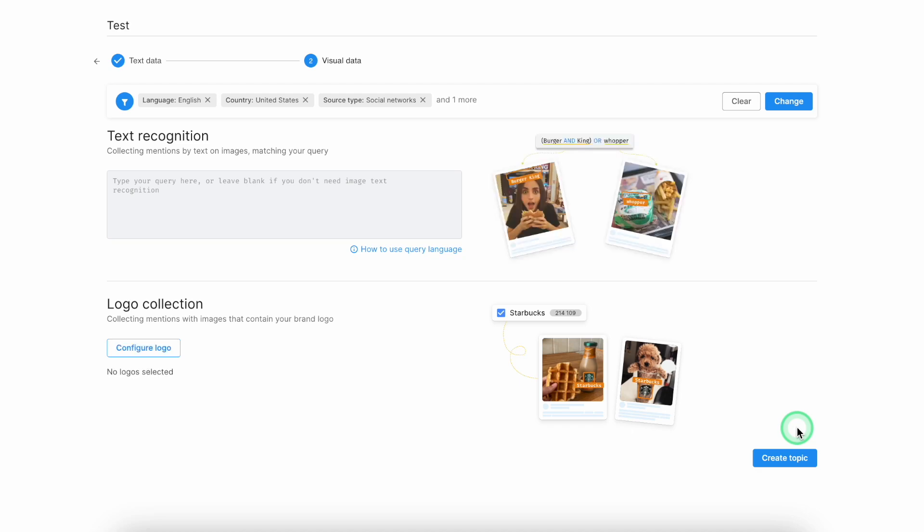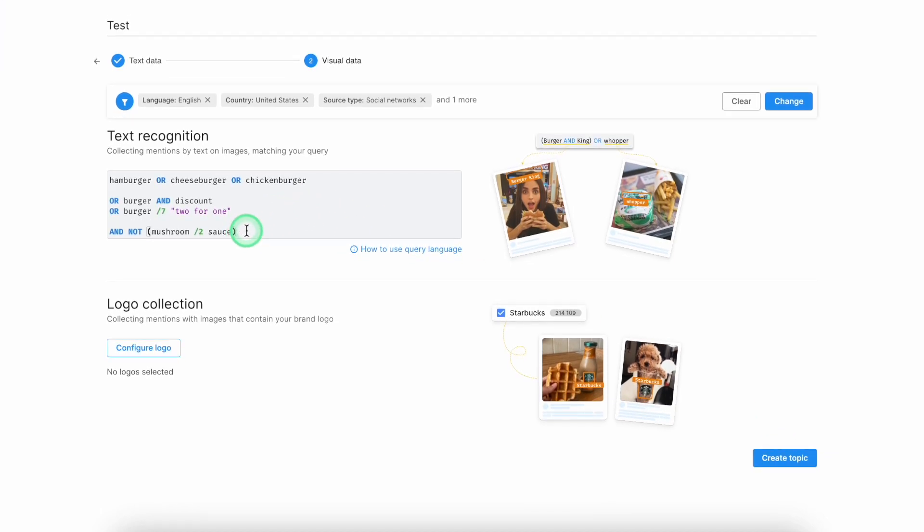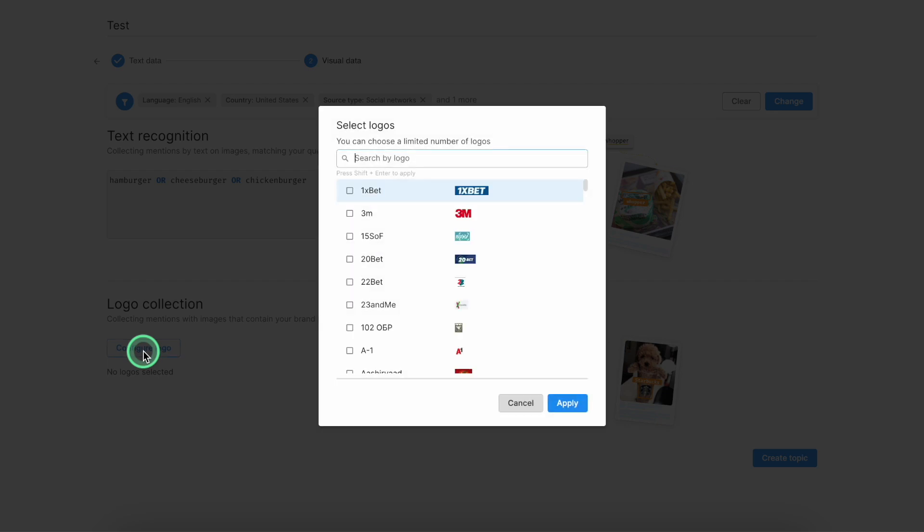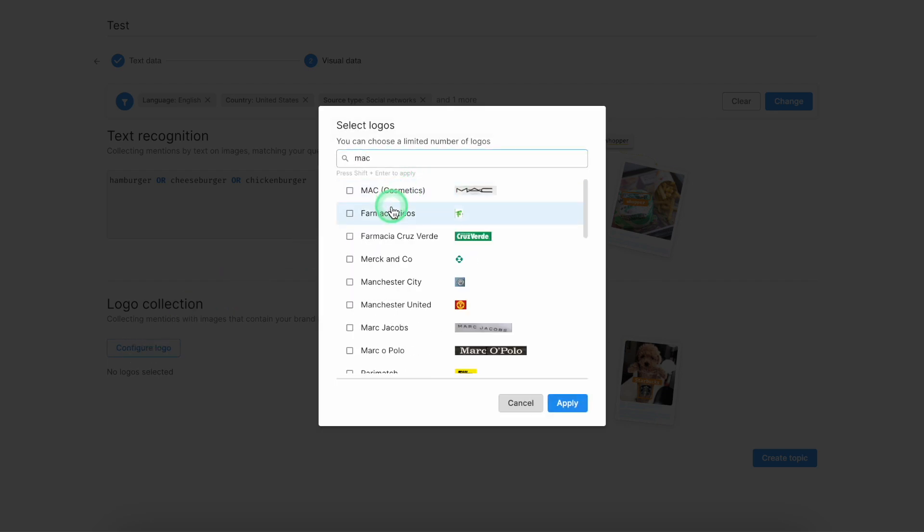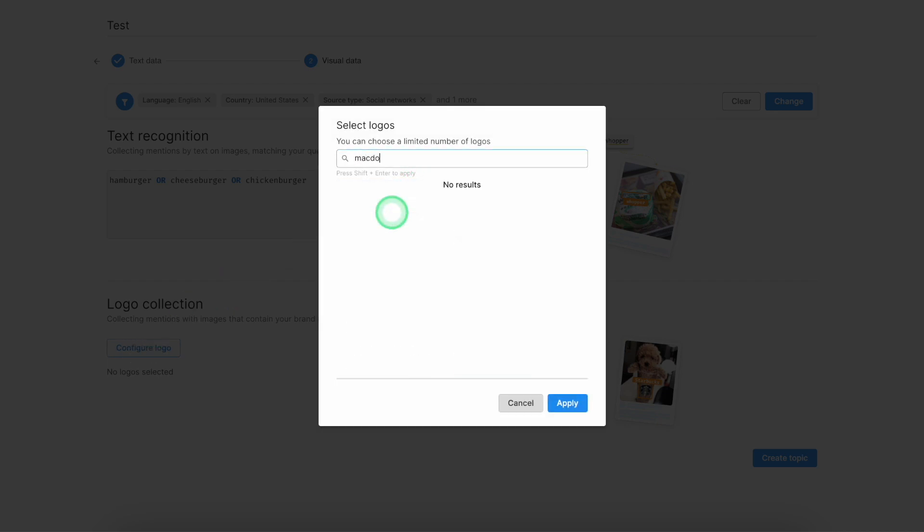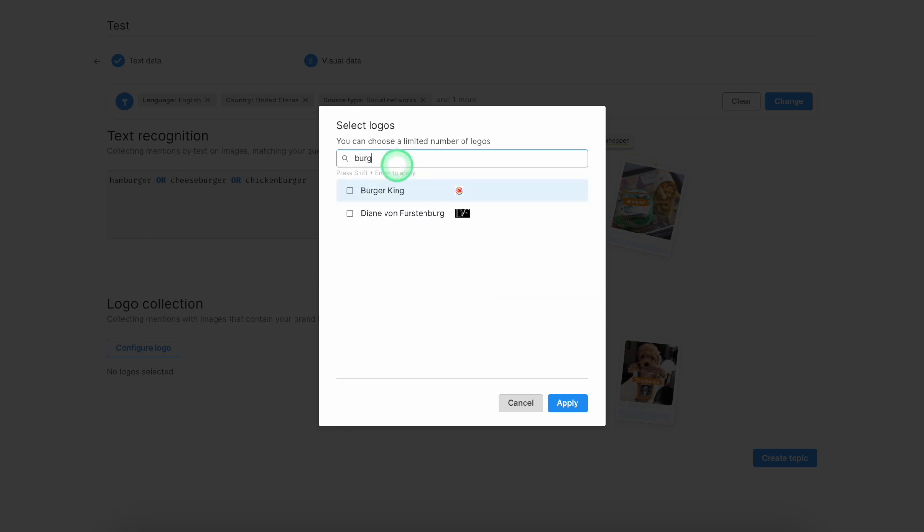You will see the second stage of the topic creation stage, where you'll be able to insert text recognition query. For instance, it could be like a brand name or object names. And also add a logo collection, which will bring you additional results.